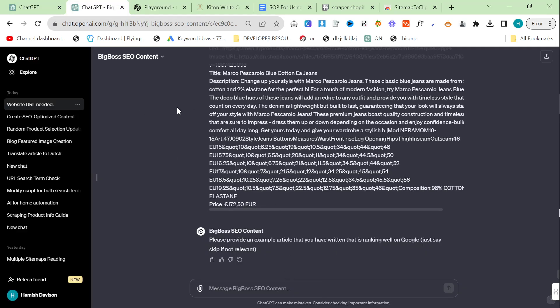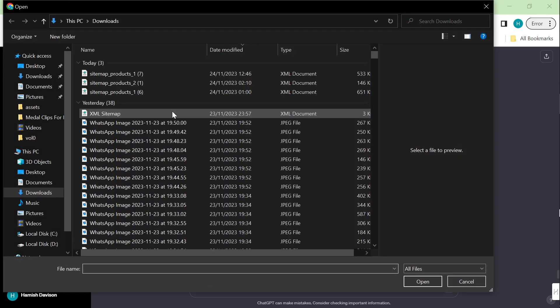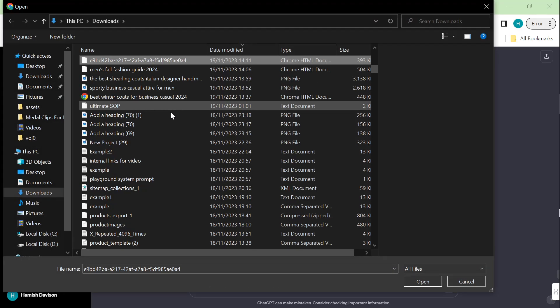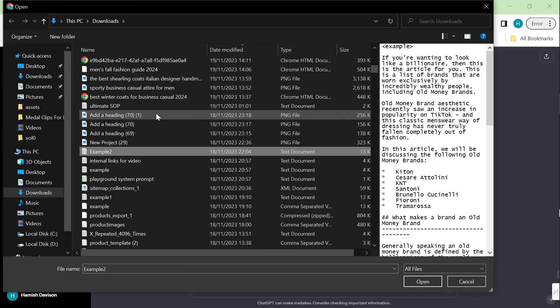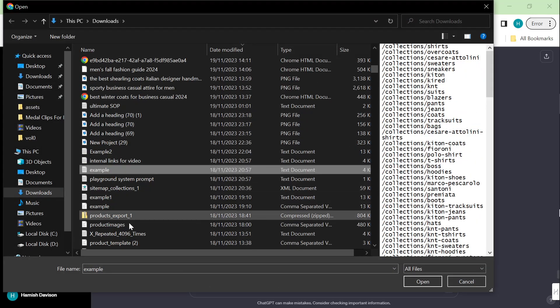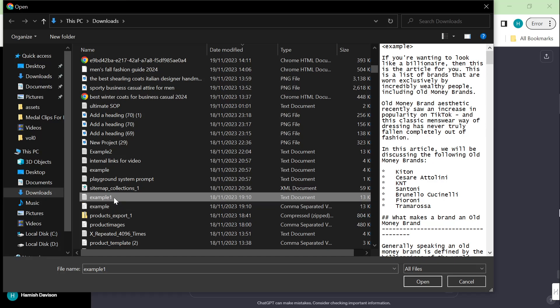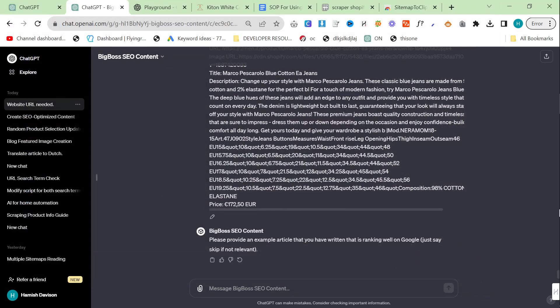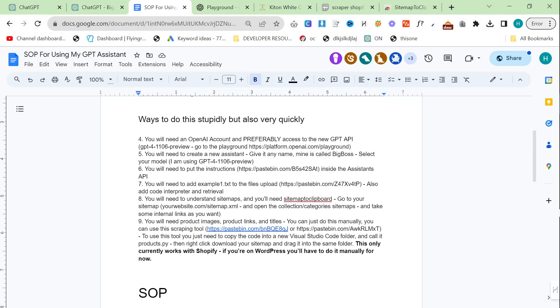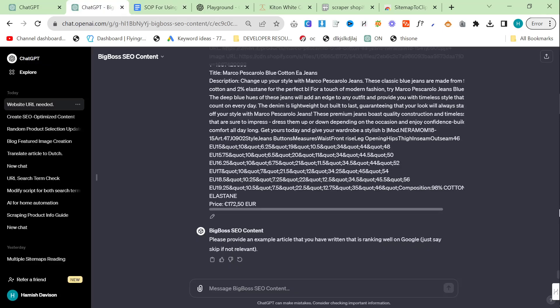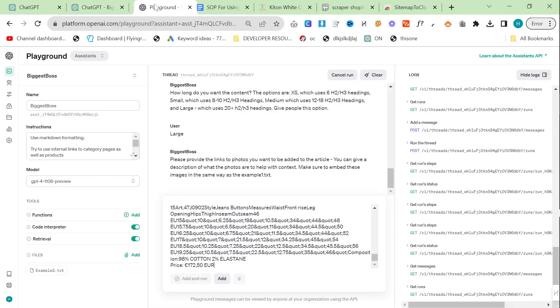Please provide an example article. Here I'm going to attach example1.txt which you can find again in the SOP. Should be one of these. Yeah it's this one here. This is my best performing article ever written and I wrote it by hand. You can use it. Basically I'm giving it away.